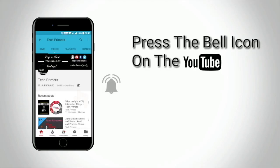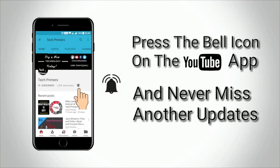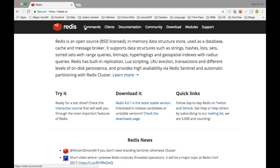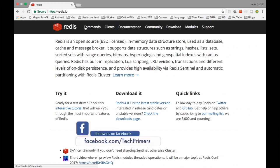Press the bell icon on the YouTube app and never miss any update from Tech Primers. Welcome to Tech Primers. In this video we are going to see what is Redis and where we can use Redis in our application.